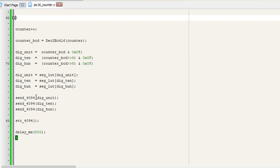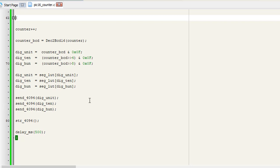You can see that I send the data: unit digit, ten digit, and hundred digit. I will show you how I send that data three times for the latch ICs. You can see that after sending the data unit, ten, and hundred, I give a call to the strobe_4094 function.